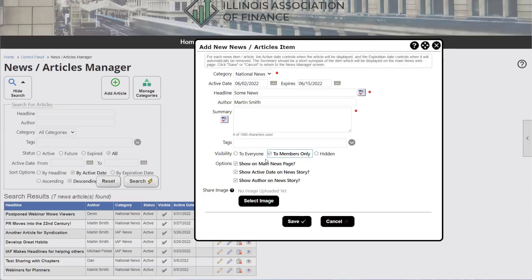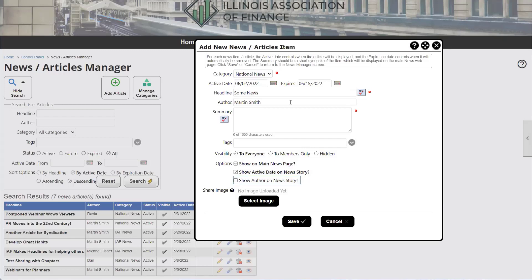The second checkbox is "Show active date on news story" — you can choose to display the publication date or not. Maybe you want the article to appear as though it's always been on your site. Similarly, the third checkbox controls whether the author name is displayed. If you want an anonymous article, you can hide the author — it stays as an admin-only field so you can remember who wrote it without sharing that with people viewing the article.